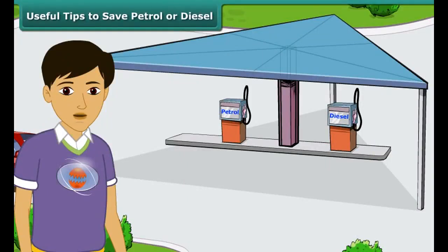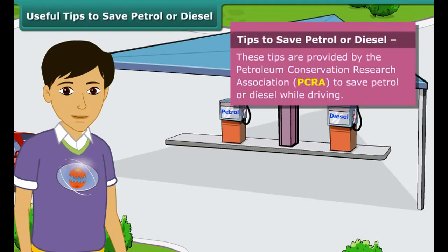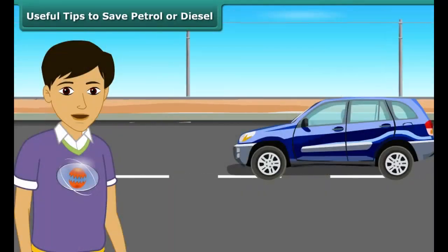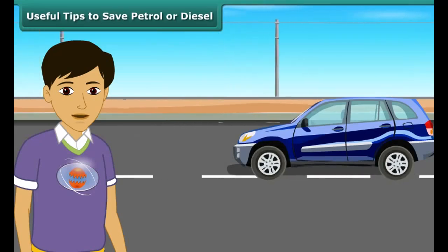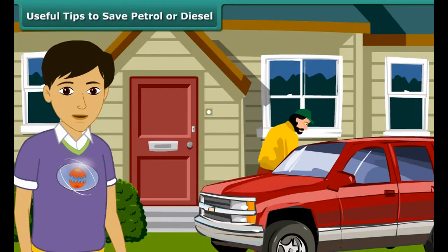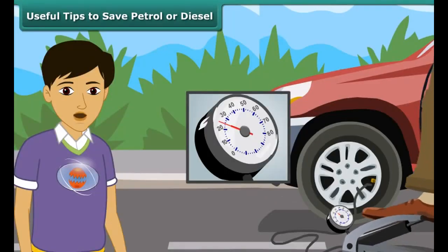As we know that petrol and diesel are exhaustible resources — that is, the amount of them in nature is limited and will deplete one day — it is important to use these resources carefully. Here are a few useful tips as advised by the Petroleum Conservation Research Association, PCRA: 1. Switch off the engine at traffic lights or traffic jams. 2. Drive at a constant and moderate speed as far as possible. 3. Ensure regular maintenance of the vehicle and correct air pressure in tires.